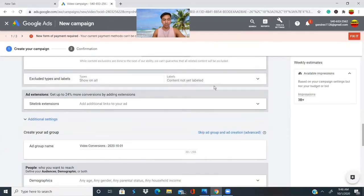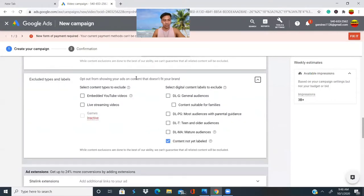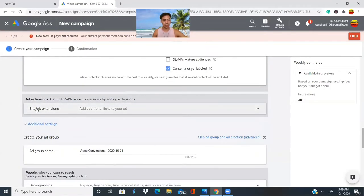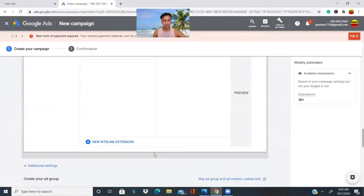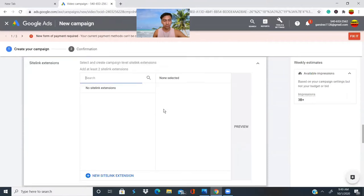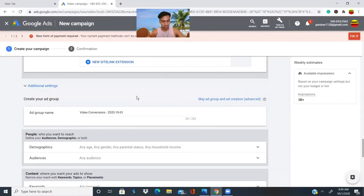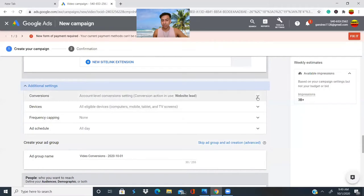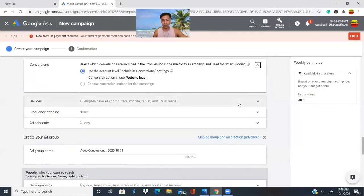Make sure you select the setting so your ad appears on other videos. For sitelink extensions, we'll leave those as is. Remember, the more features you add in your Google Ads account, the more Google will charge you, so be careful not to add things you don't need when starting out. For conversions, make sure you check your devices.